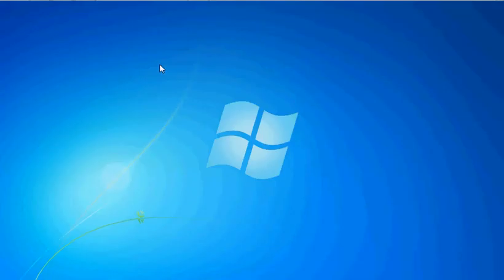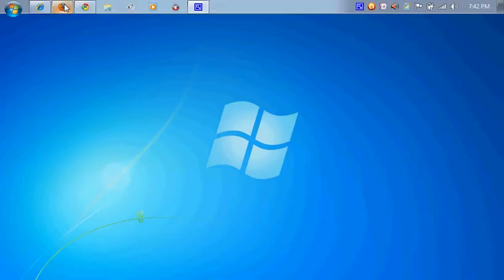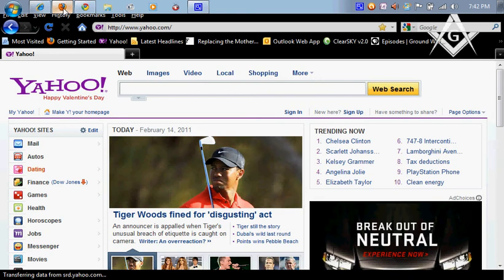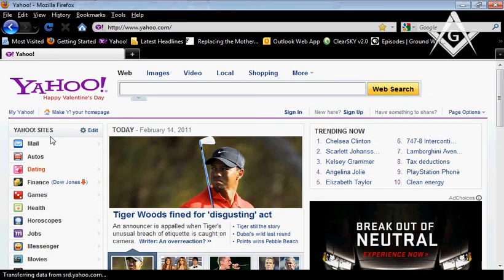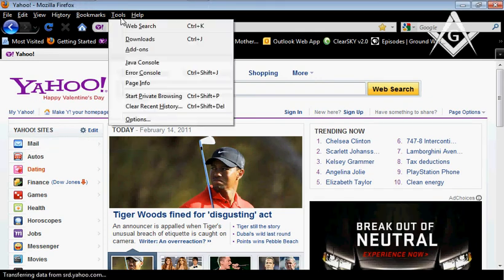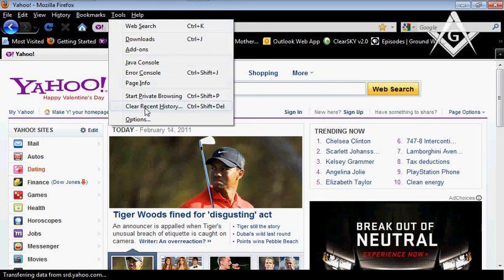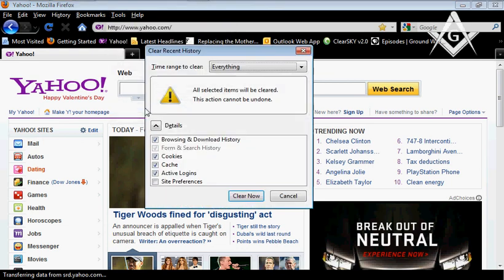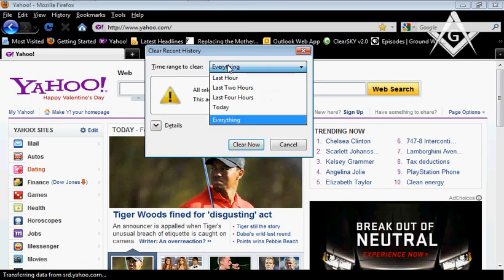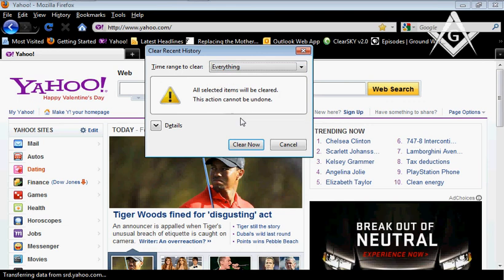So now we're going to go into Mozilla Firefox. A very similar process. For Mozilla, you're going to go up to Tools and go down to Clear Recent History. The time range to clear, you can select the last hour, two hours, today, or everything. I strongly suggest you click everything.